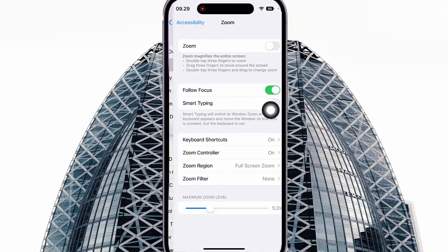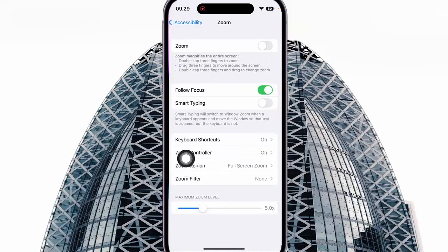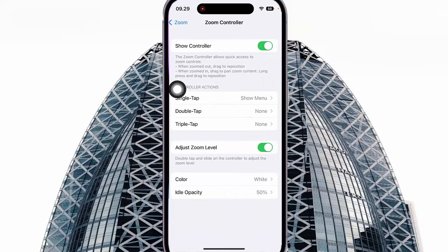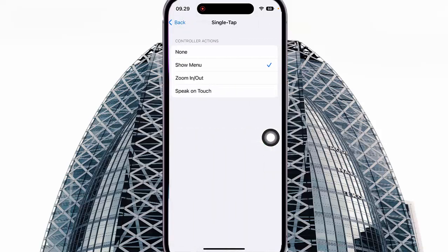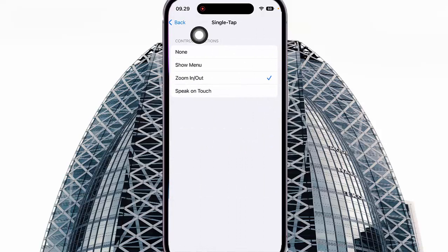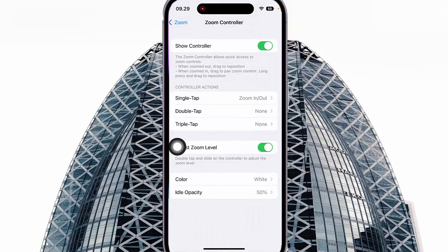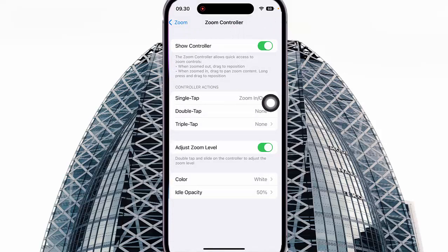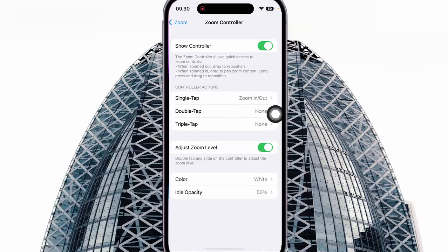Tap Zoom Controller, turn it on, tap Controller Action, tap Single Tap, and then select Zoom In or Out. Tap the back button — now the zoom controller action for Single Tap is set to Zoom In or Out.